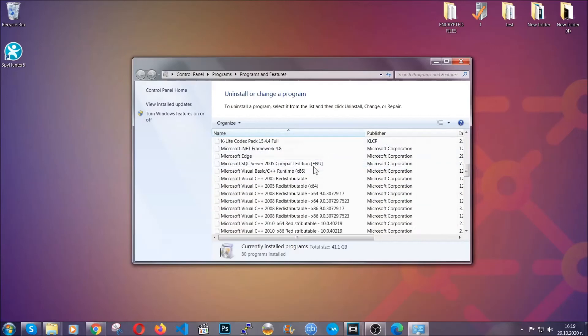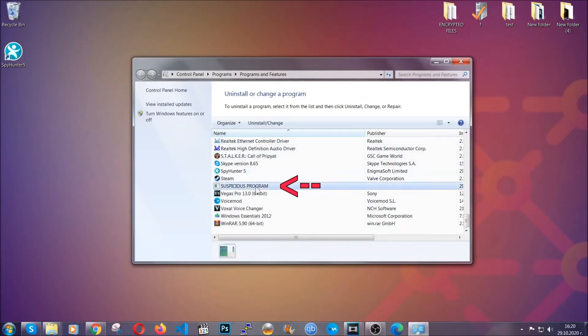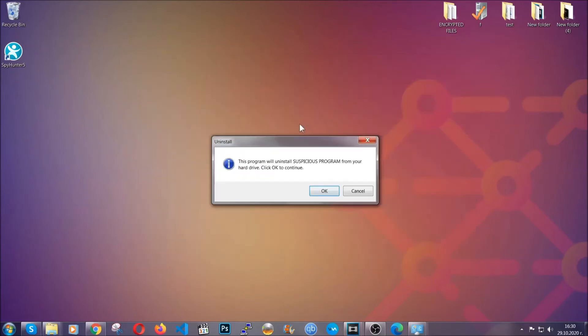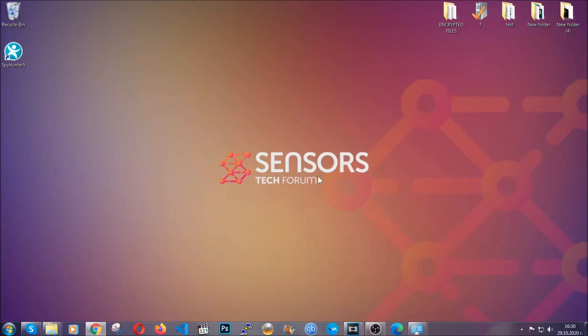When you do that, it's going to take you to the programs and features. All you have to do is locate the suspicious program, mark it with your mouse and then click on uninstall. This will make sure the program is gone from your computer. And when the program is uninstalled, all you have to do is clear up your web browsers.